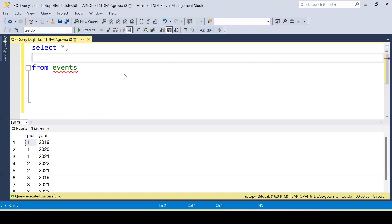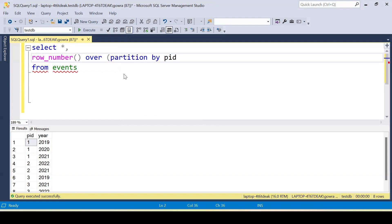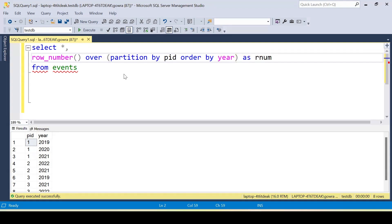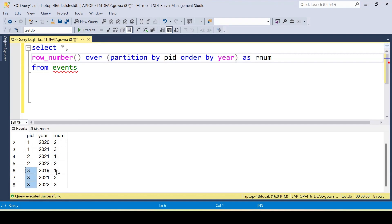I'm using ROW_NUMBER with PARTITION BY ID — since we want consecutive years per ID — and ORDER BY year, so we sort based on the year. This generates a sequence of row numbers for each ID: for ID1 we get 1, 2, 3; for ID2 we get 1, 2; and for ID3 we get 1, 2, 3.